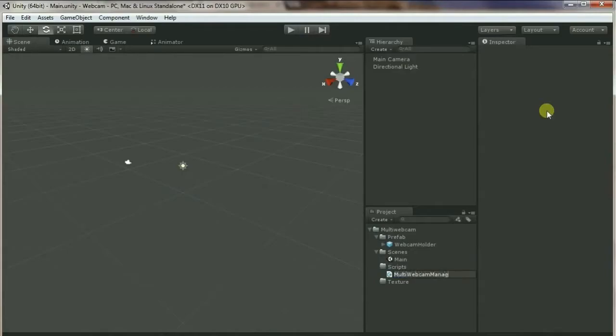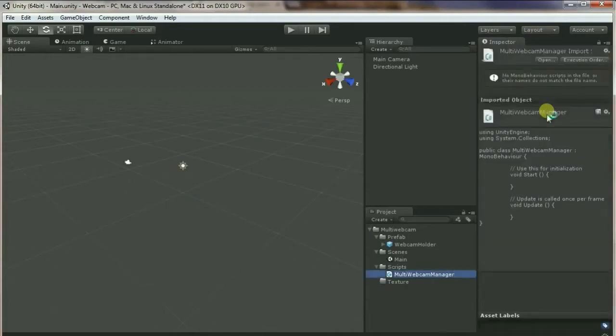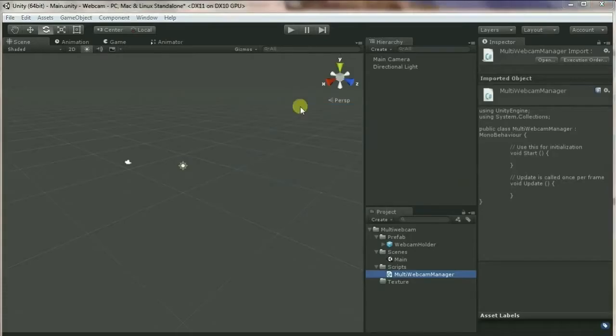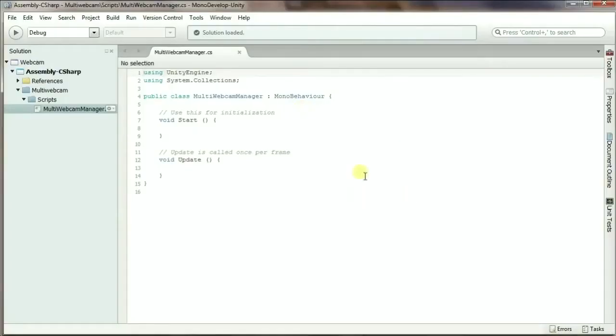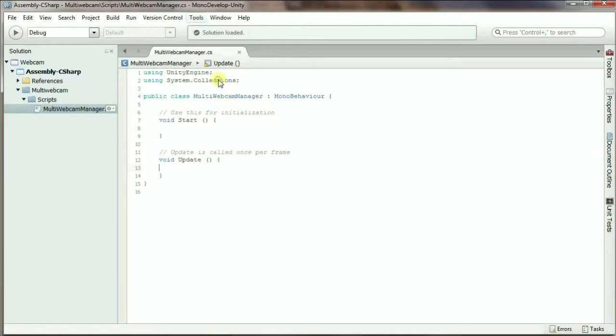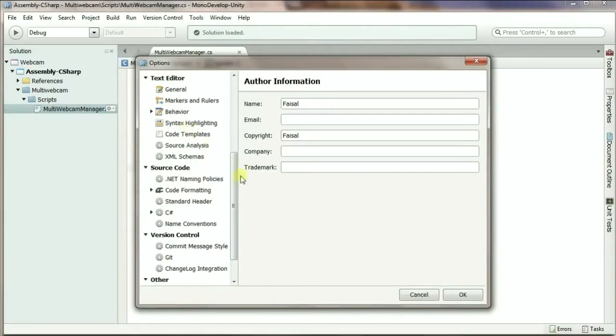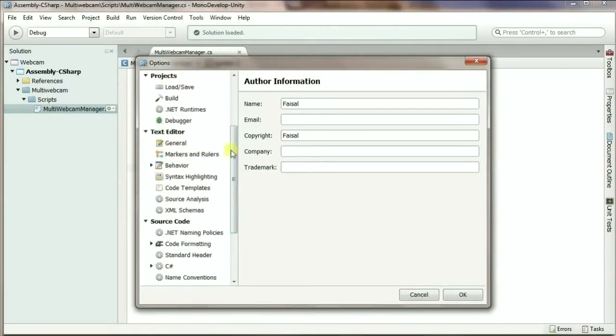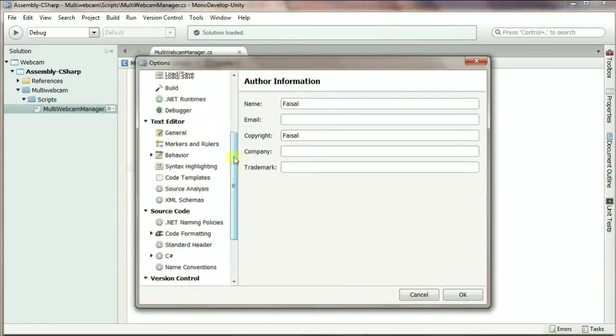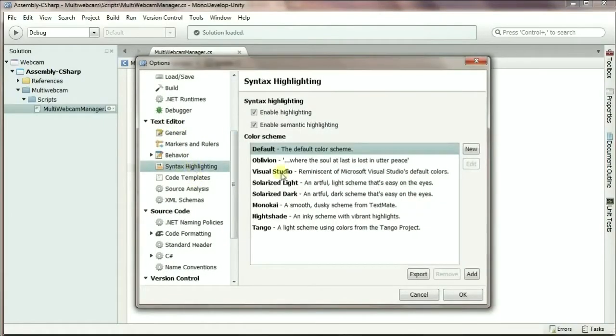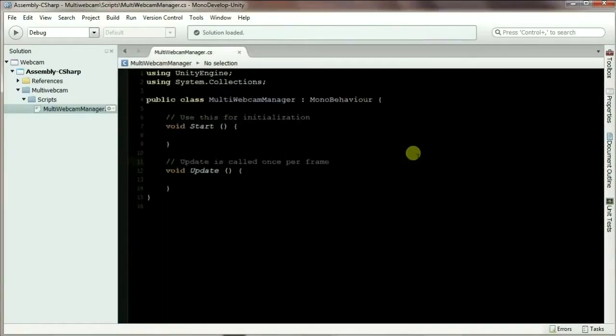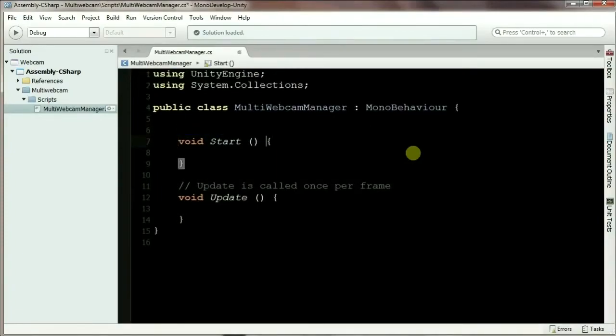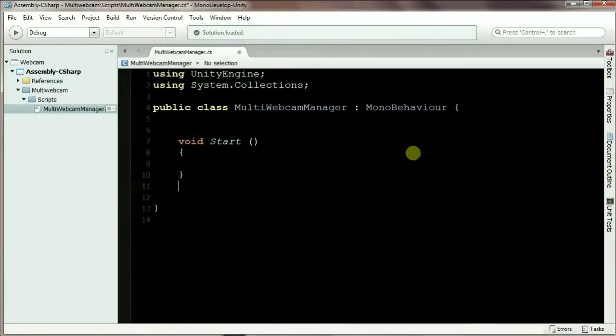Okay, so we have the webcam folder and we are good to go. What I'm going to do is go to the script and create a new C# script. Let's call it MultiWebcamManager. Let's open this up. I'm going to use the default editor for Unity. If you don't like the default view, we can go to Tools, Options, and scroll down to Text Editor and Syntax Highlighter.